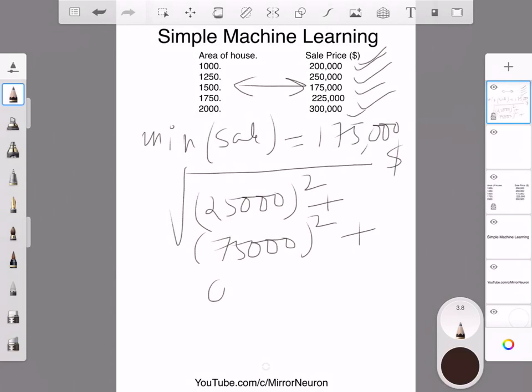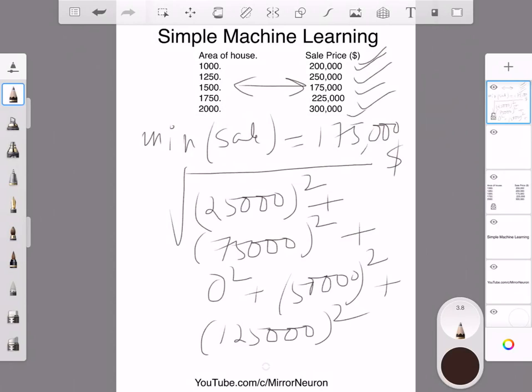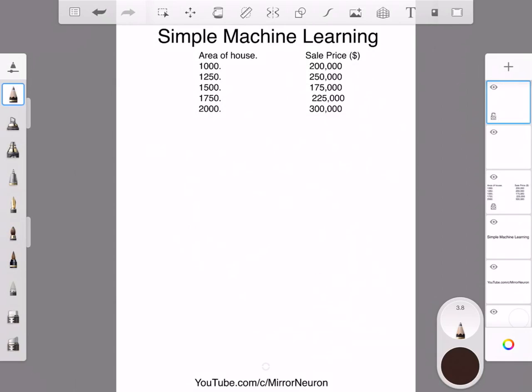So then I have $25,000 minus $175,000, so it is around $50,000, and then these are all under the square root, and then I have $125,000. So this is the total error, and I already did the calculation for you to save some time, and this comes roughly around $156,000.